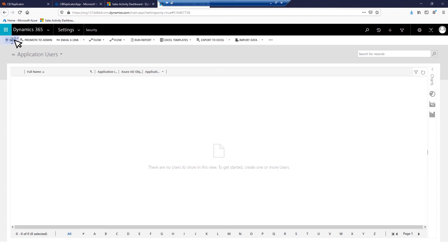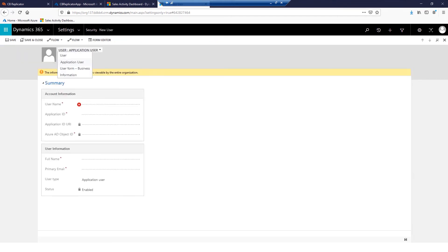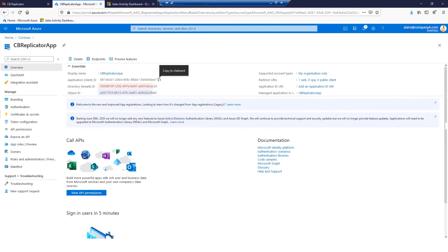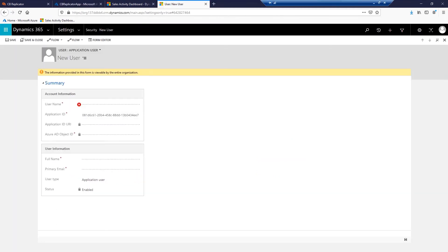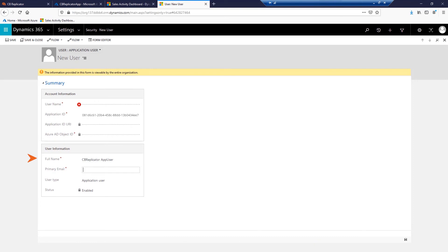Switch to the Application User form if required. Type in your application ID, a full name, and an email. And click Save.